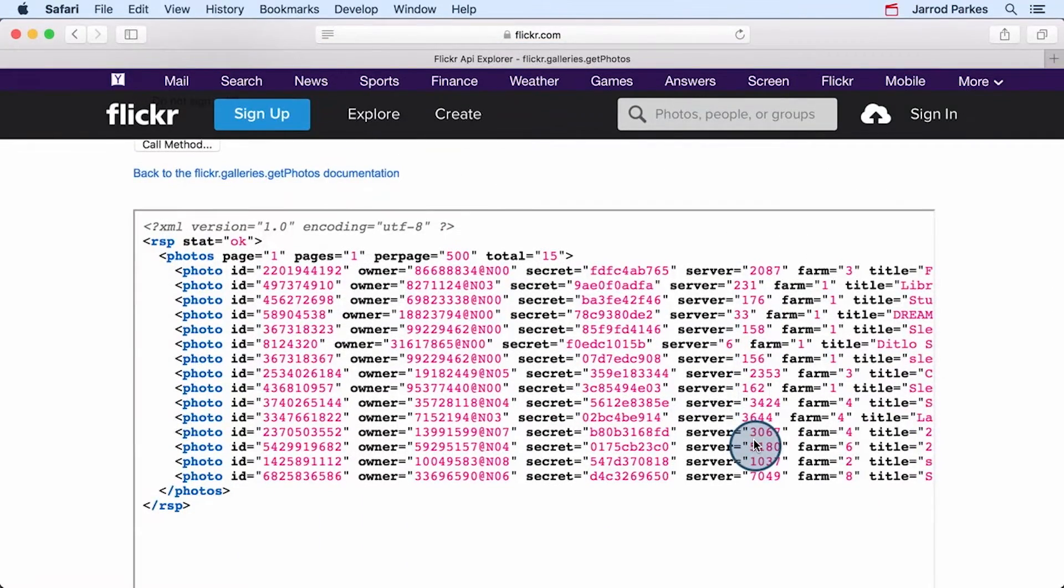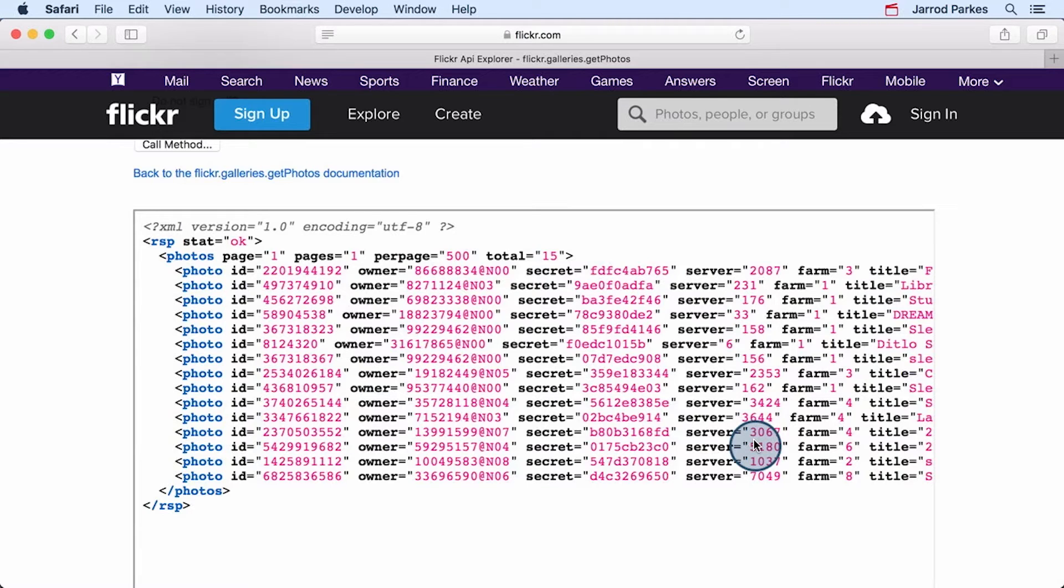Huh, this is strange. This doesn't quite look like what we had with my public photo stream when we were testing earlier. And that's because we forgot to change the response format to JSON and we're currently looking at an XML response.